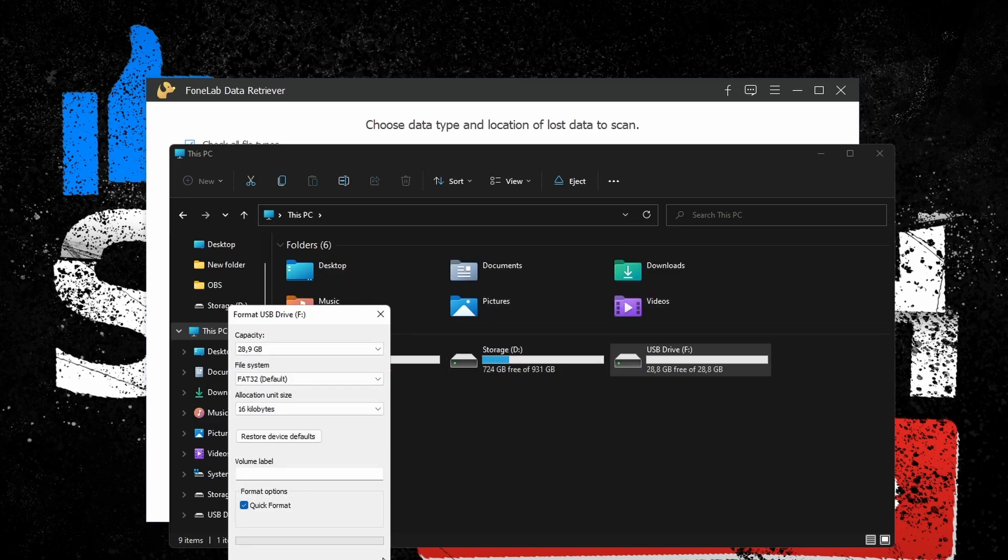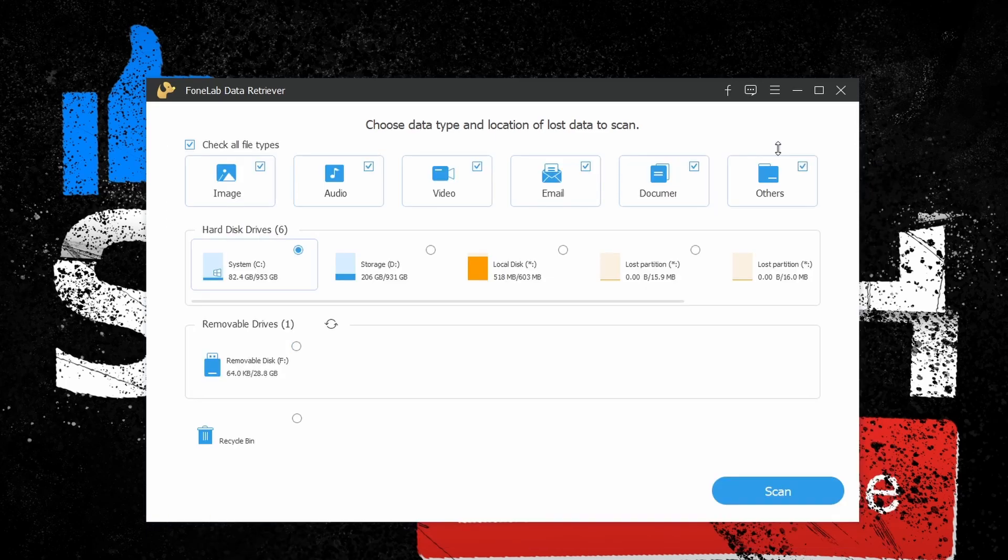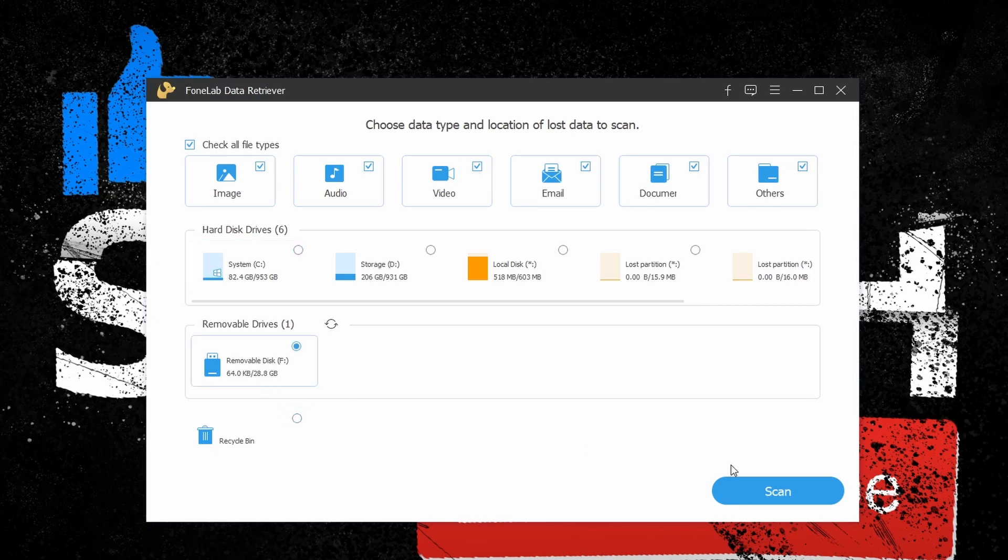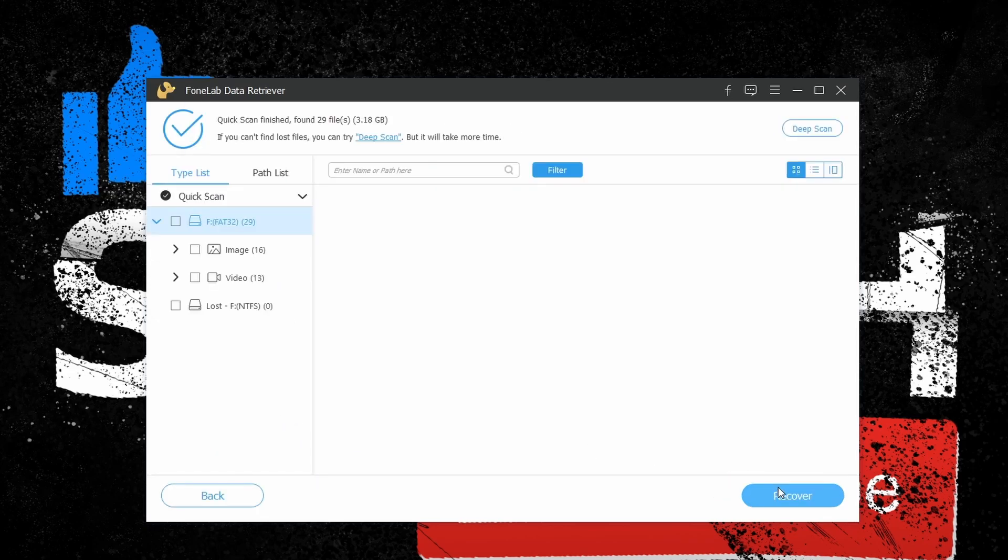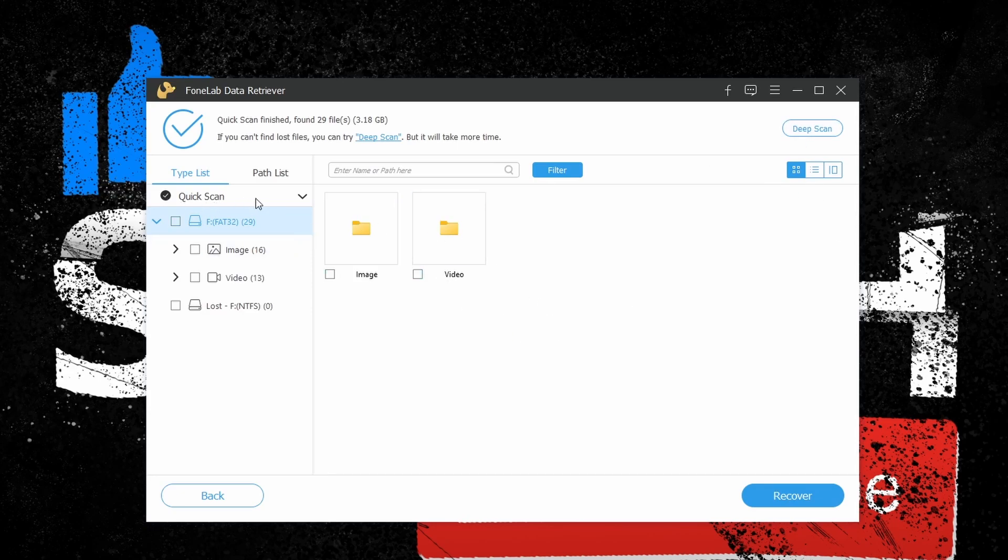After selecting the partitions, the software will execute a quick scan. This will display all recent files, deleted or not, or files which are not affected too much by hard drive fragmentation.